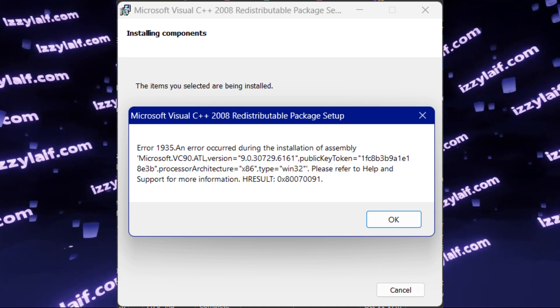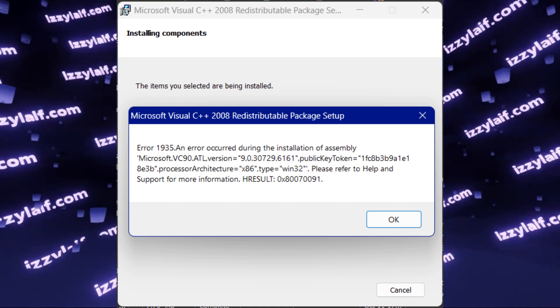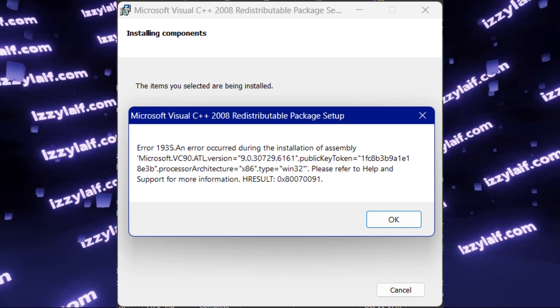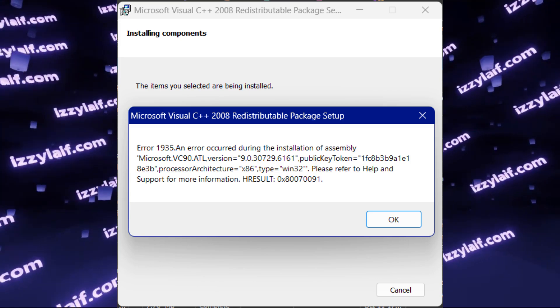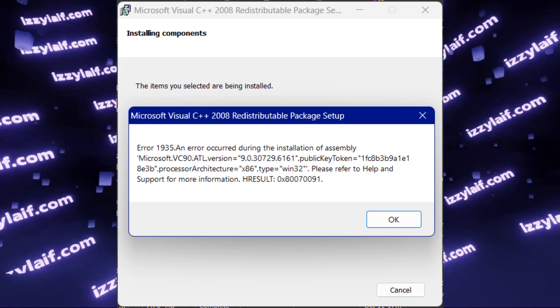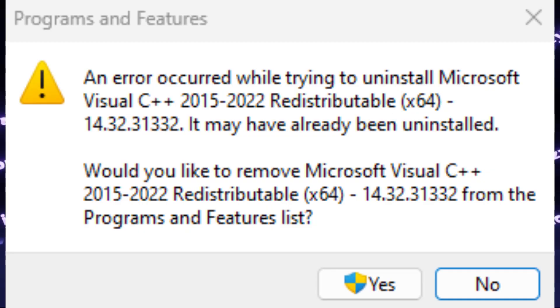The second funny problem is even though everyone tells you that you need to fix the Visual C++ redistributables, when you try to uninstall them, they give you an error.